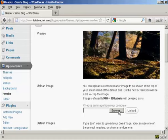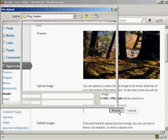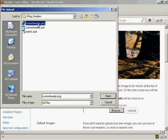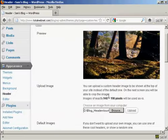When you've got that done, click here on Browse. And this is the one that I'm going to use, Custom Header.png, and it's one that I've created in Photoshop. So click on Open.